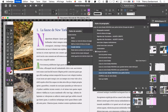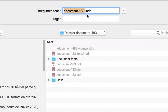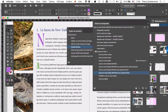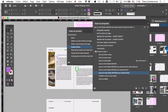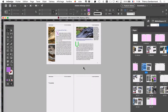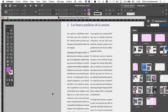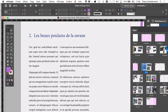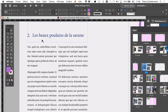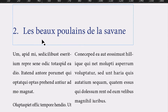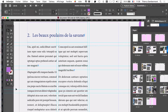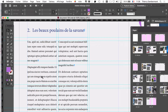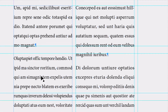À ce stade, ce serait intéressant d'enregistrer le document — vous avez fait quelques modifications. On va enregistrer ici document 184. On va aller sur une autre page du document. Je pense que sur la page 6 ça peut être intéressant. Il y a du texte à propos d'un sujet brûlant et sensible — les beaux poulains de la savane. Ne lisez pas le texte en latin, c'est vraiment un peu gore. C'est du faux latin, ça ne veut rien dire.